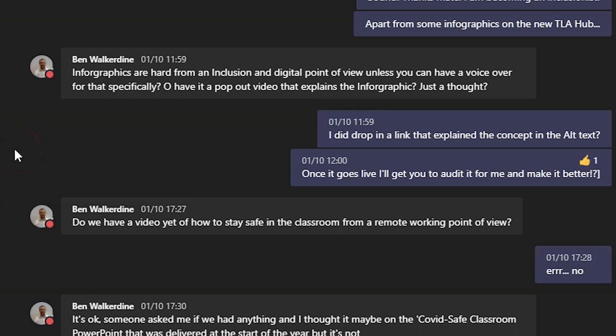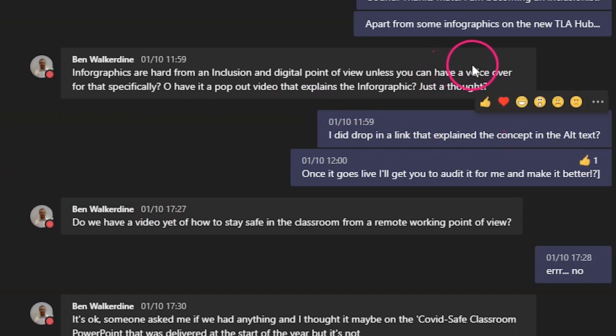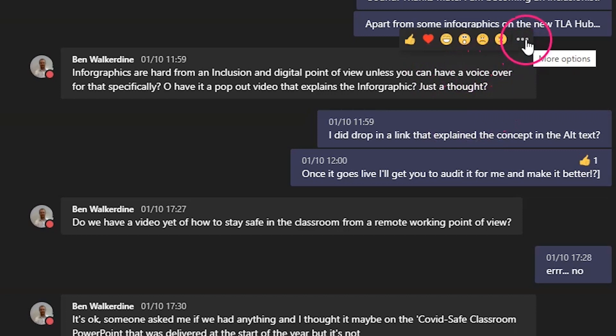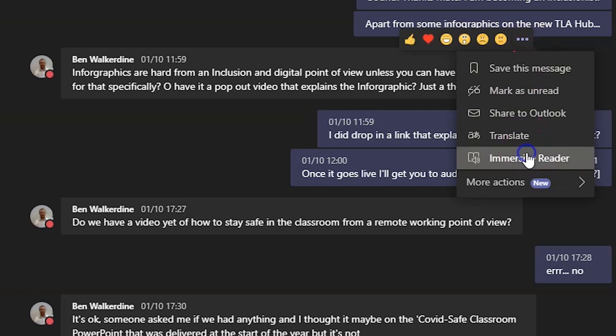I'm in a Teams chat, and to enable the Immersive Reader, hover over one of the chat boxes. Go to the ellipsis and choose More Actions, and then go down to Immersive Reader. That will take you to a separate reading pane.